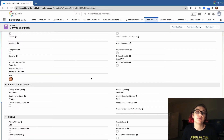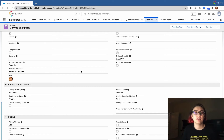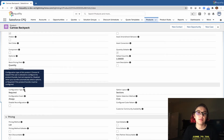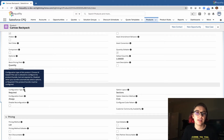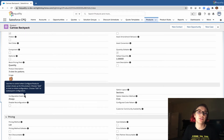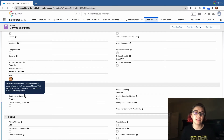Here we are on our canvas backpack — this is our parent product. We have the configuration type set to required, so we want to make sure that people are always configuring this bundle. You can play with the options and see what works best for your particular bundle. For configuration event, we want this to be always — we always want people to be configuring this bundle.